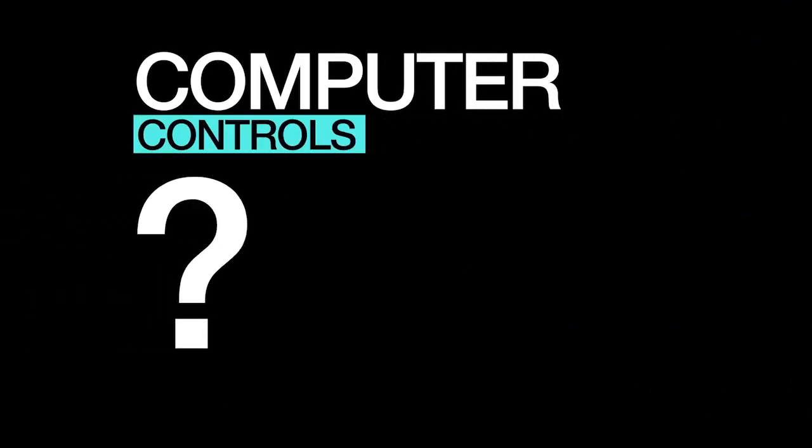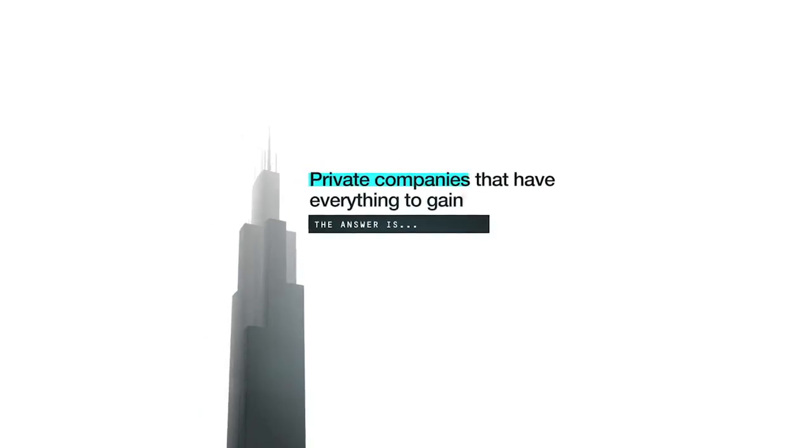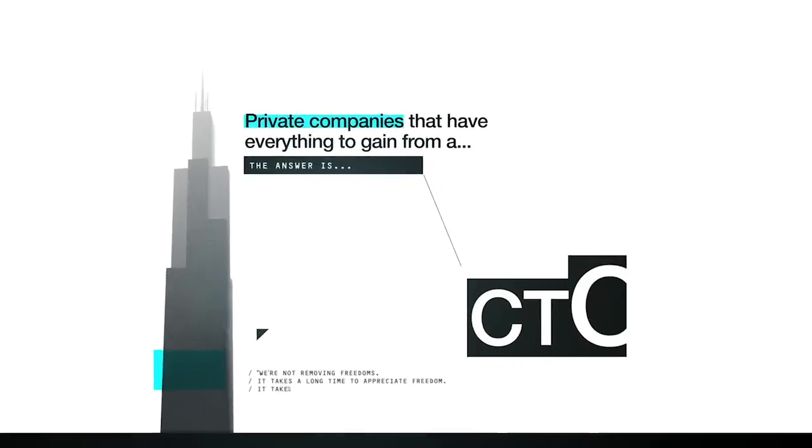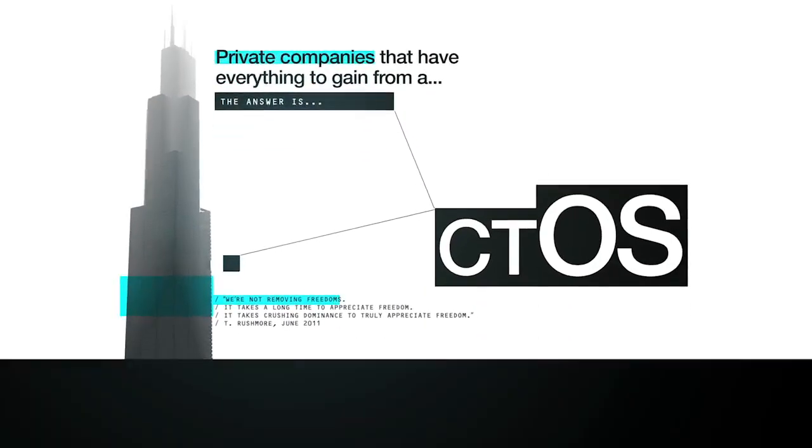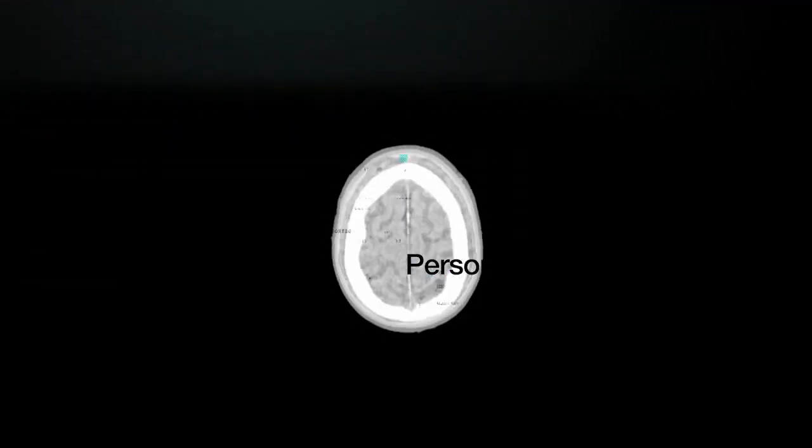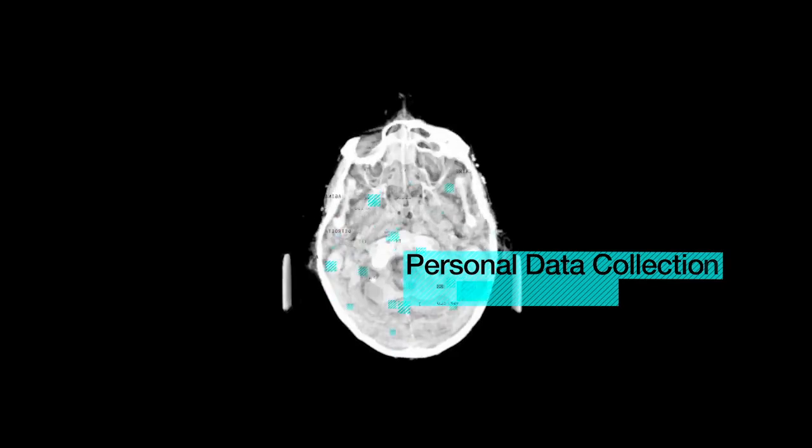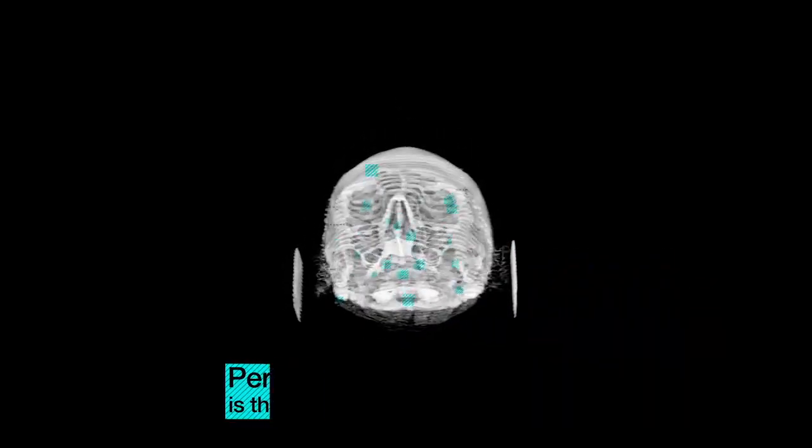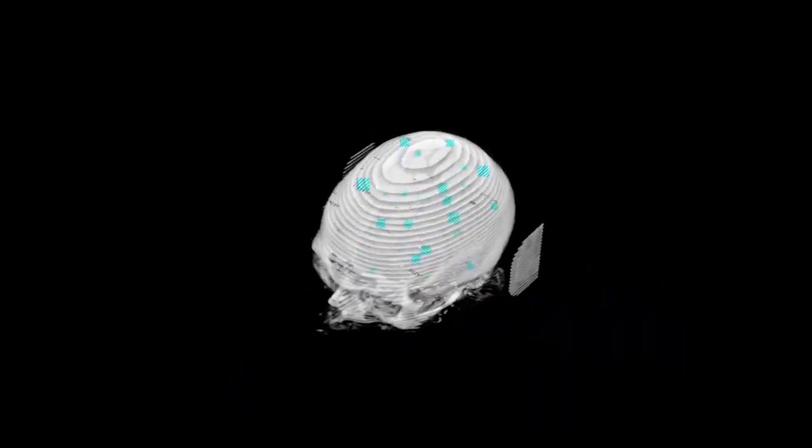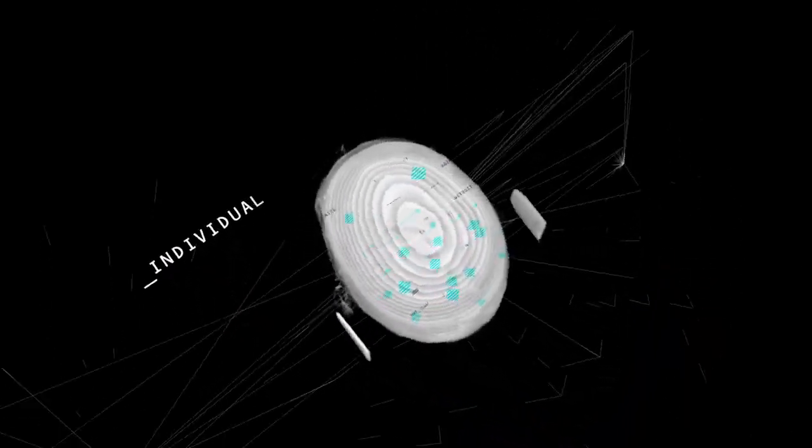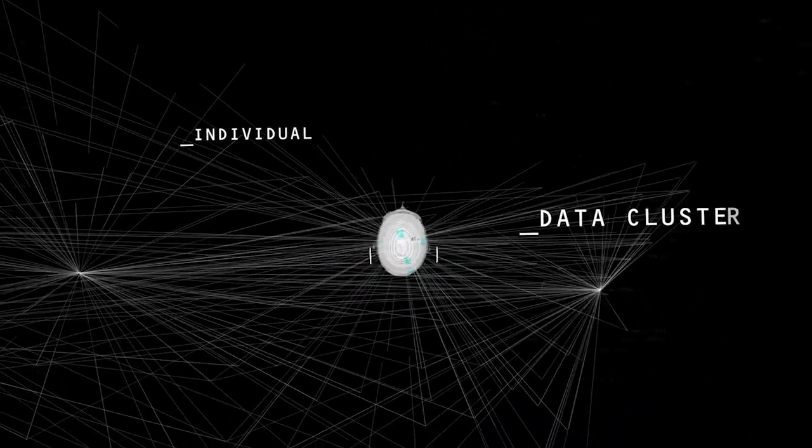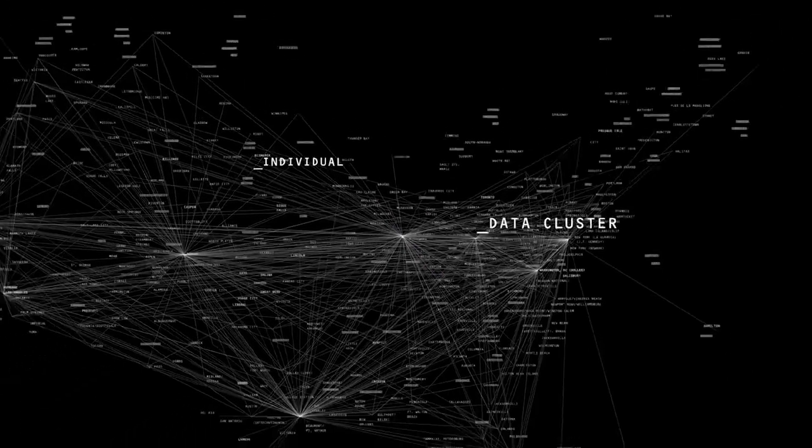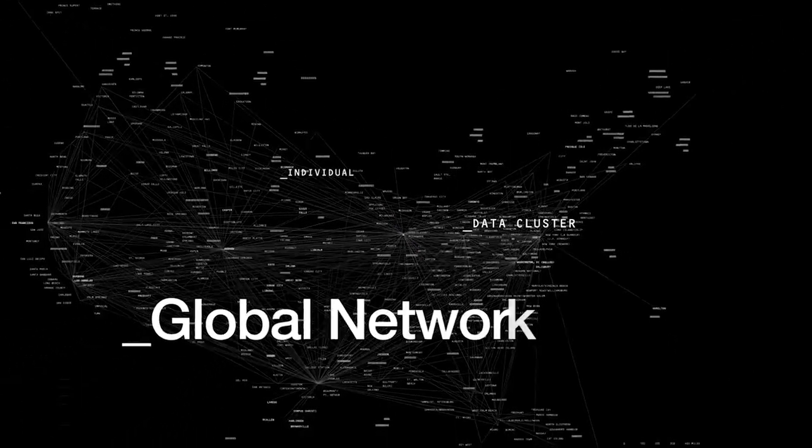But who controls the computer? The answer is private companies that have everything to gain from a CTOS. Personal data collection is the key commodity. You are no longer an individual. You are a data cluster bound to a vast global network.